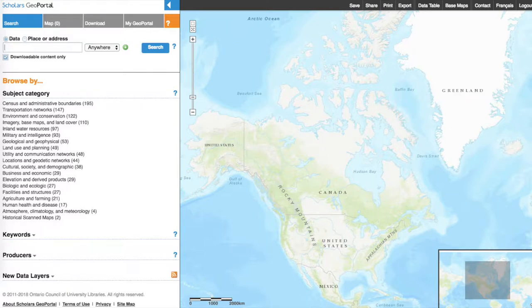Scholars GeoPortal contains geospatial data that is licensed to Ontario universities, as well as a growing collection of open, freely available data. This includes land-based data such as water, roads, boundaries, points of interest, soils, aerial imagery, census geography, and much more.